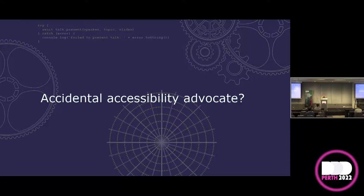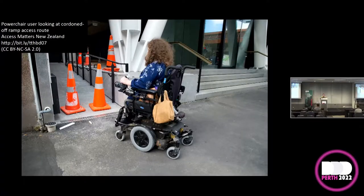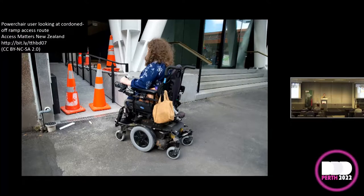The accidental accessibility advocate bit — the last two words are very easy to understand. The accidental is a bit less so. To explain that, I need to take you on a little bit of a tour. We start in the UK with this excellent disabled toilet, which is down a set of stairs. I don't recommend trying to take a wheelchair down a set of stairs. Over in New Zealand, we do have a ramp to get into the building, but unfortunately for the power chair user staring at it, it is blocked off by a couple of large orange traffic cones.